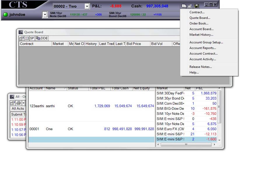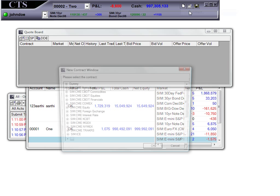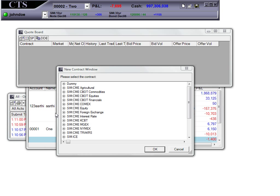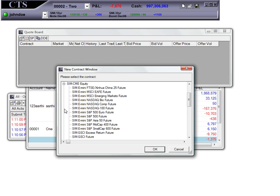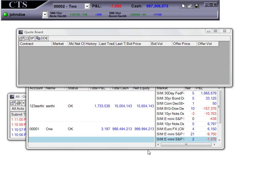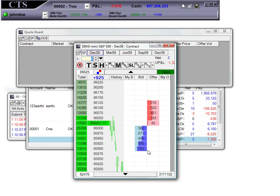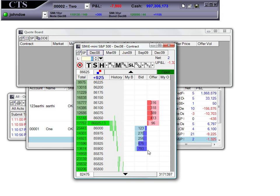Now, if I choose contract, it will ask me which contract I want to pull up in my contract window. I'm going to choose the E-mini. Hit the OK button and now you can see my E-mini contract has come up in the contract window.